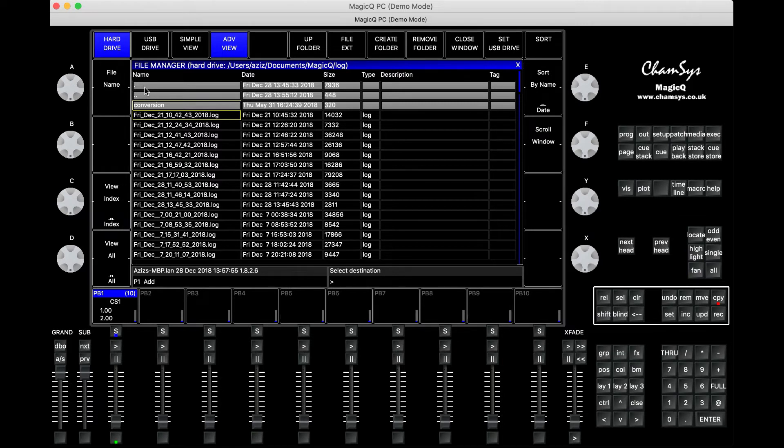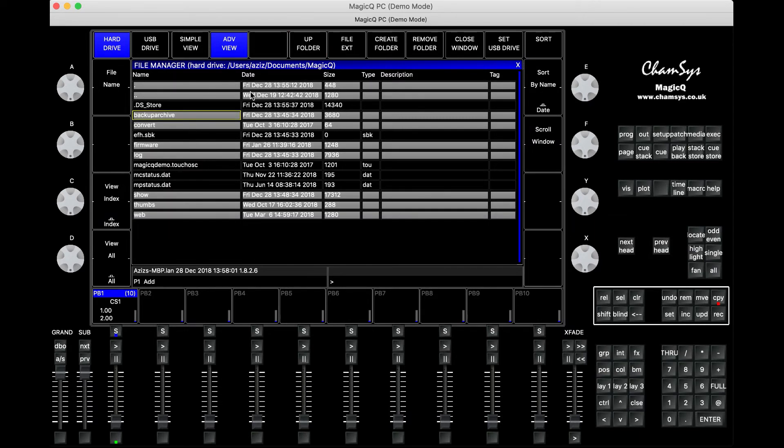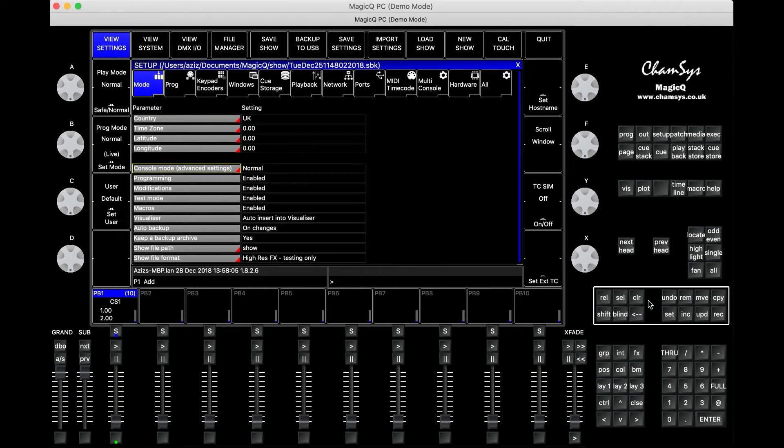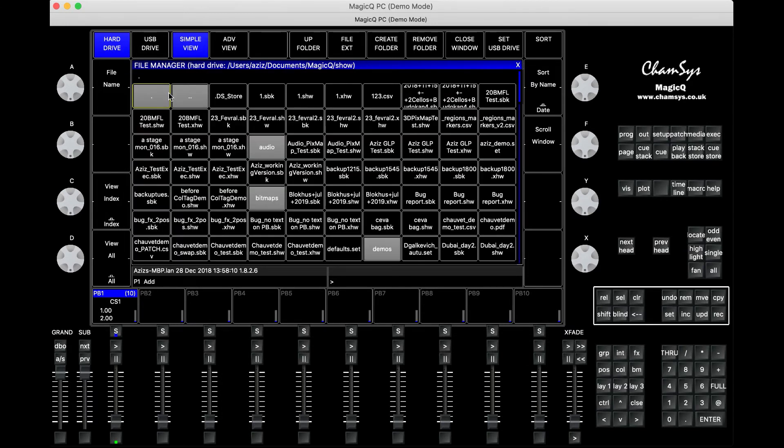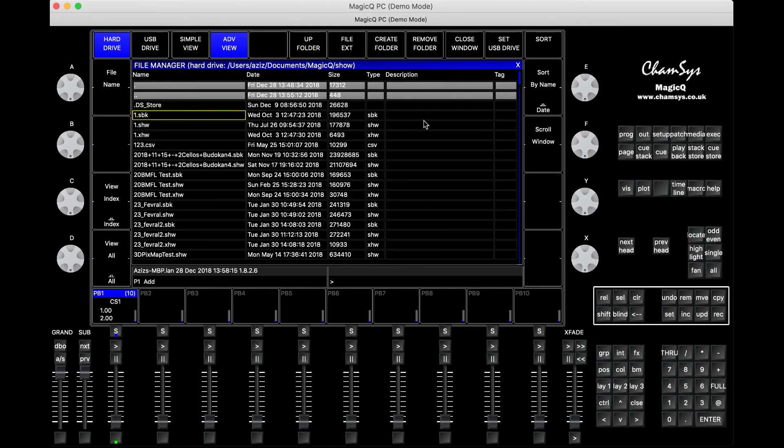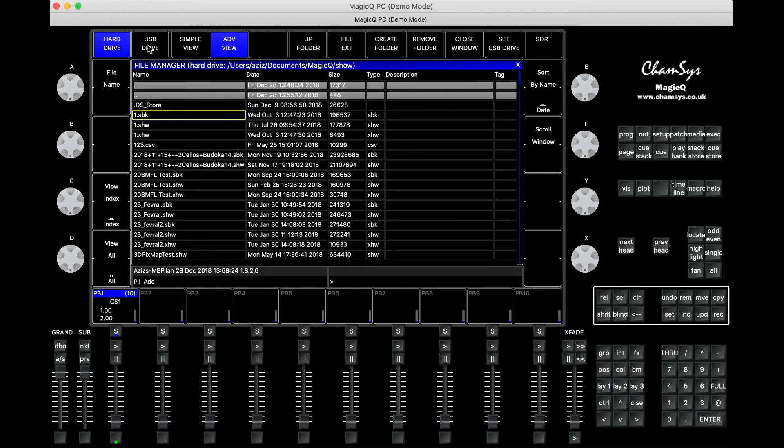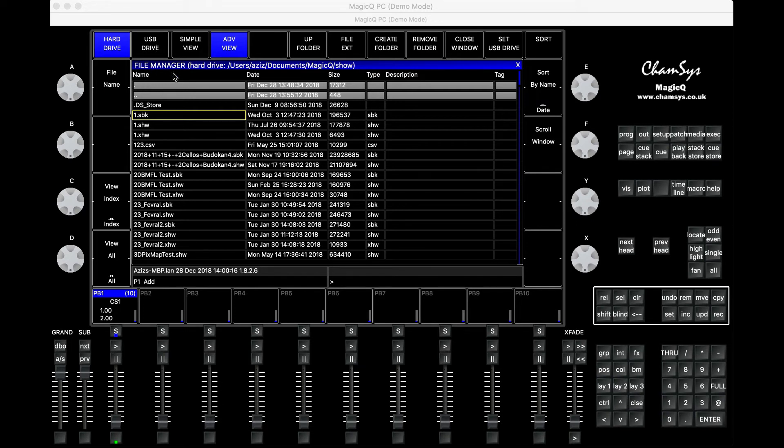Then also copy the show file for us. If you go up folder again - let me just cancel the copy operation - you'll find the show file in the show folder. Again, advanced view, you can filter by name or date. Press copy, click on the file, go to the USB drive, and then press this button and it will paste the file onto the USB drive.